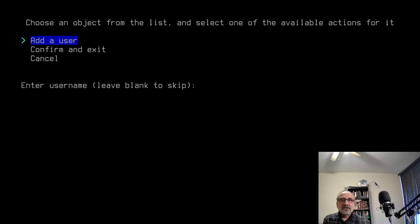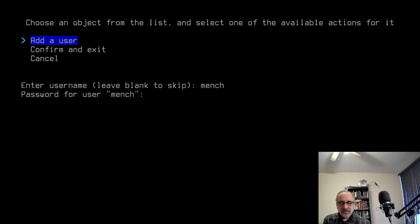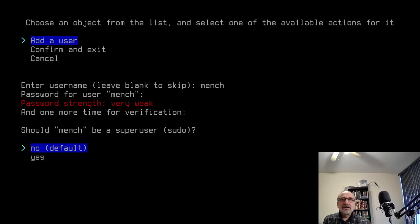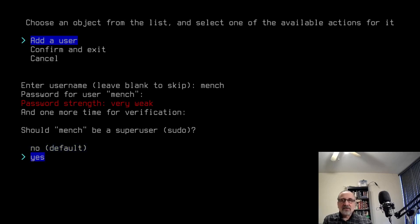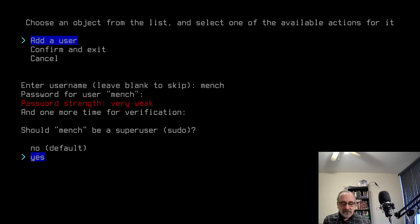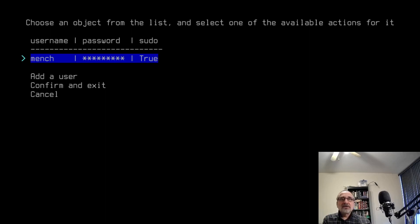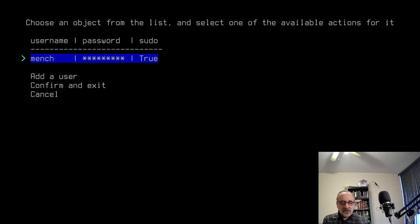Username is going to be Mitch. Password for Mitch is going to be that. It's telling me it's weak, but I don't care. I'm going to reenter it. Now should Mitch be a super user, sudo? I'm going to say yes, because I want Mitch to have sudo privileges or administrative rights. So it's telling me that the username is Mitch. That's my password. And sudo is true.